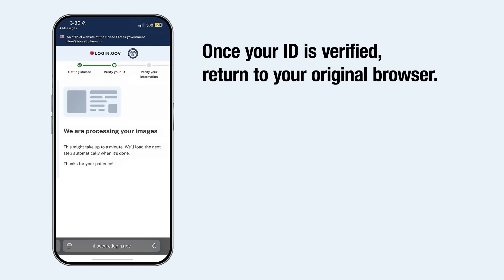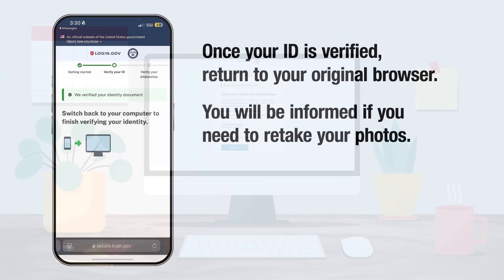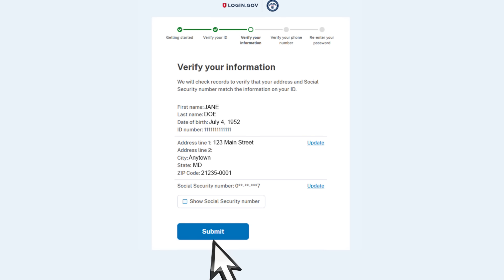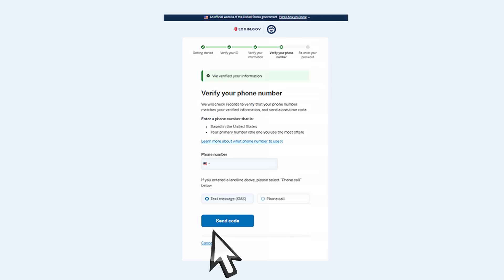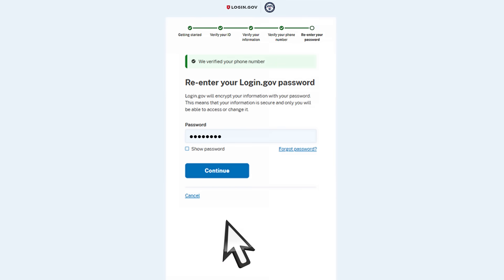Once your ID is verified, return to your original browser. You will be informed if you need to retake your photos. Next, enter your social security number and select Continue. You will be asked to verify the information you have provided; if correct, select Submit. Enter your phone number associated with your verified information and select how you would like to receive a one-time code. Select Send Code. You will receive a text message or phone call from login.gov containing the one-time code. Enter the code and re-enter your login.gov password.